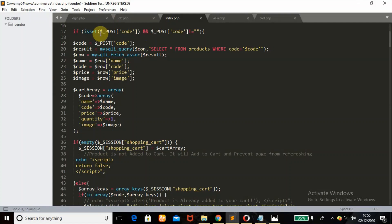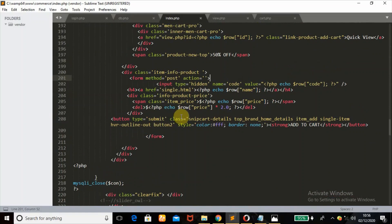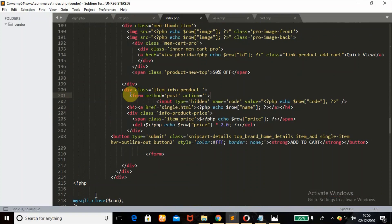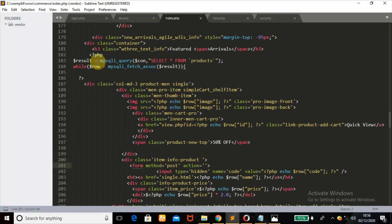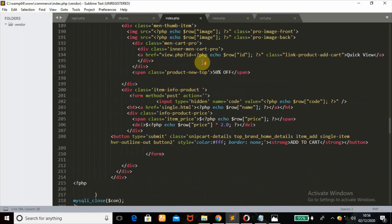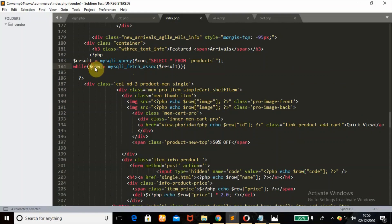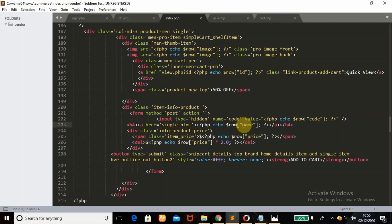The next part deals with adding products to the cart from a POST form. Once the 'Add to Cart' button — which is a submit type button — is pushed, it submits to the same page since the form action is empty. There is a hidden input field with the name 'code' whose value is the actual product code fetched from the database. This script fetches all the products from the database and echoes them out, passing the row data including name and price.